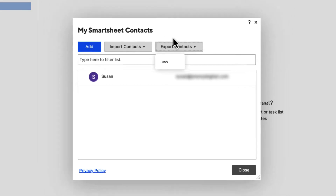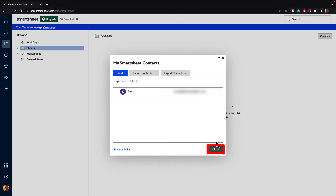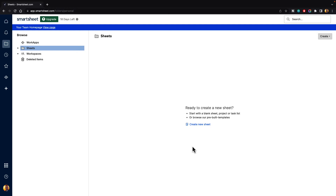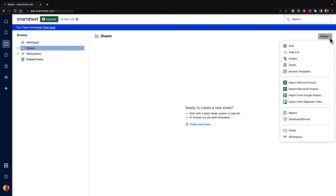Once you're done adding in your contacts, you can go ahead and hit the Close button. Now these contacts aren't necessarily users inside of your sheets, but they are being stored so that you can share files with them and you can add them to tasks. So let's take a look at how we would do that. If you are in the browse menu, you can go up to the Create button in the top right-hand corner and let's go ahead and create just a simple grid.